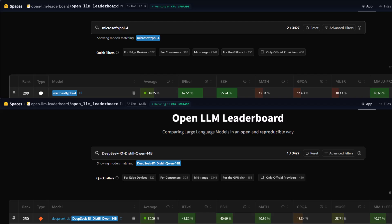In the MUSR benchmark, which measures multi-step reasoning, DeepSeek R1 also performs significantly better with 28.71%, whereas Microsoft Phi lags behind at 10.13%.